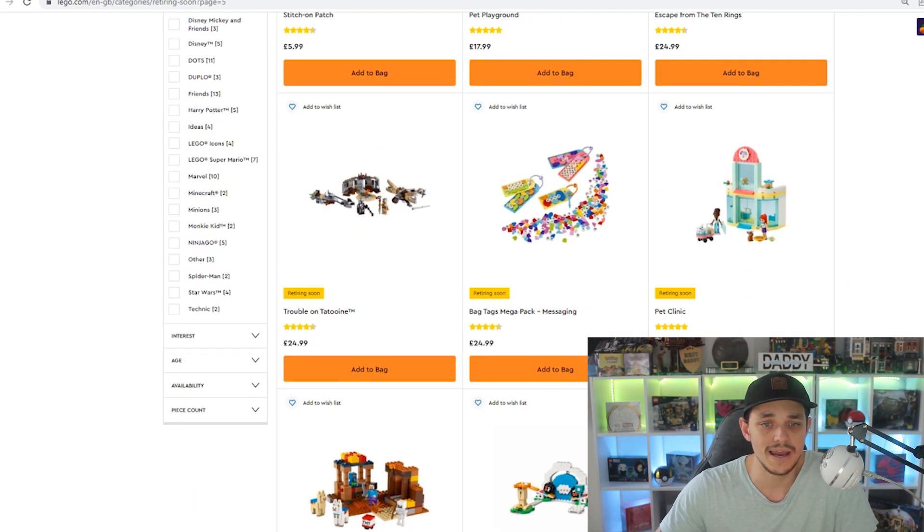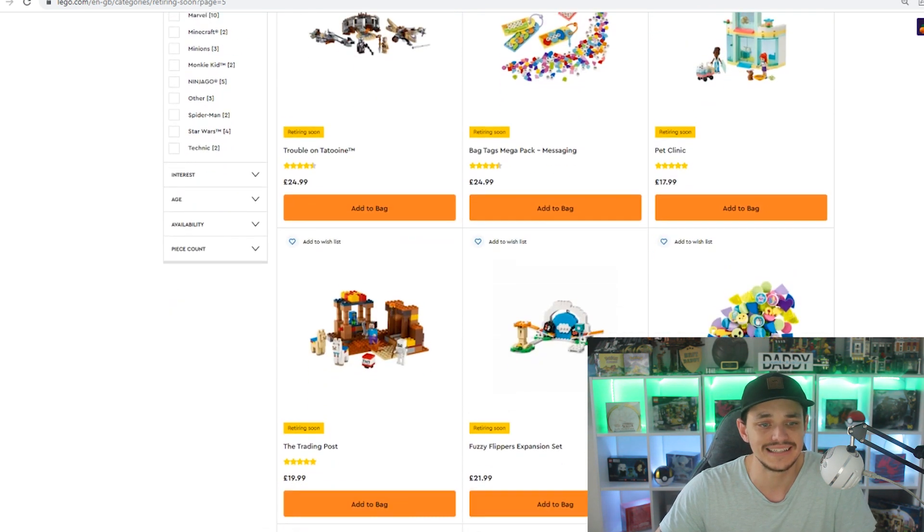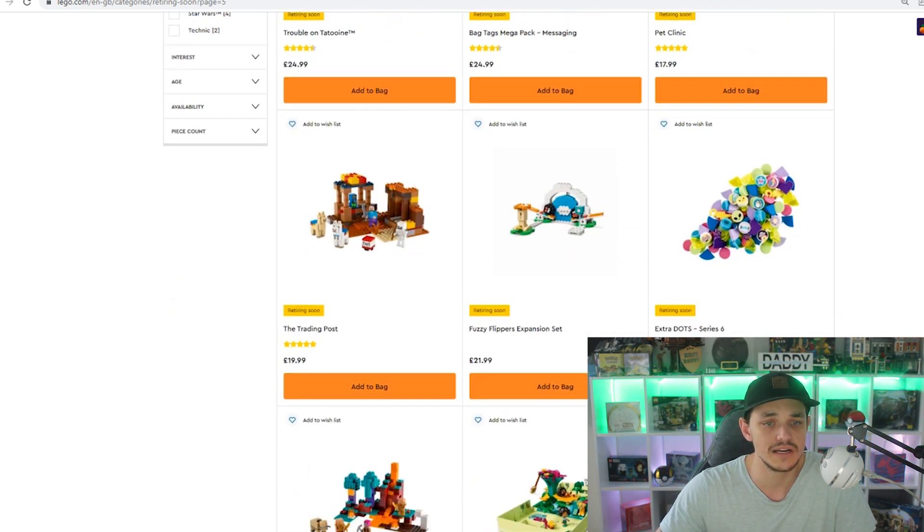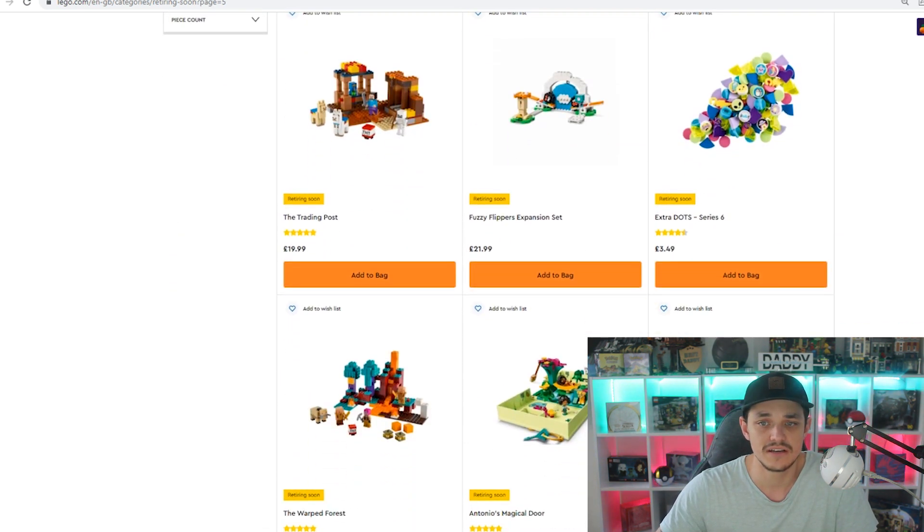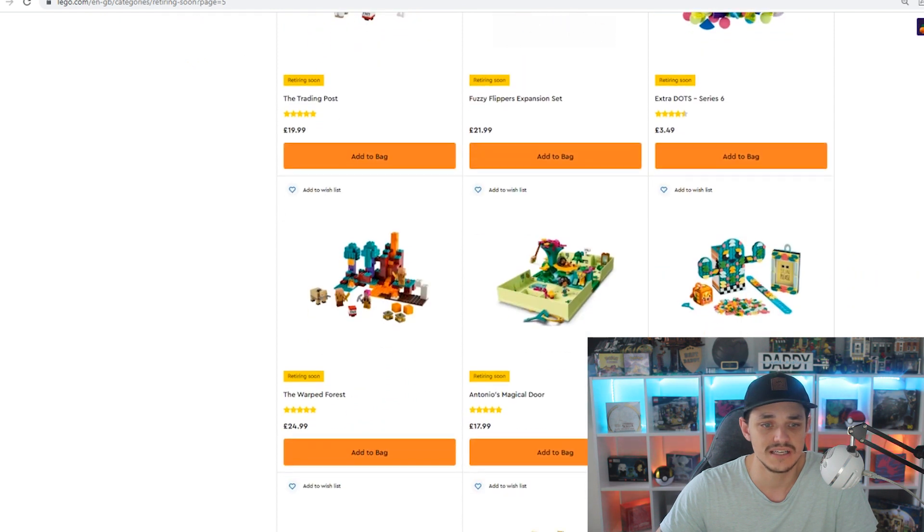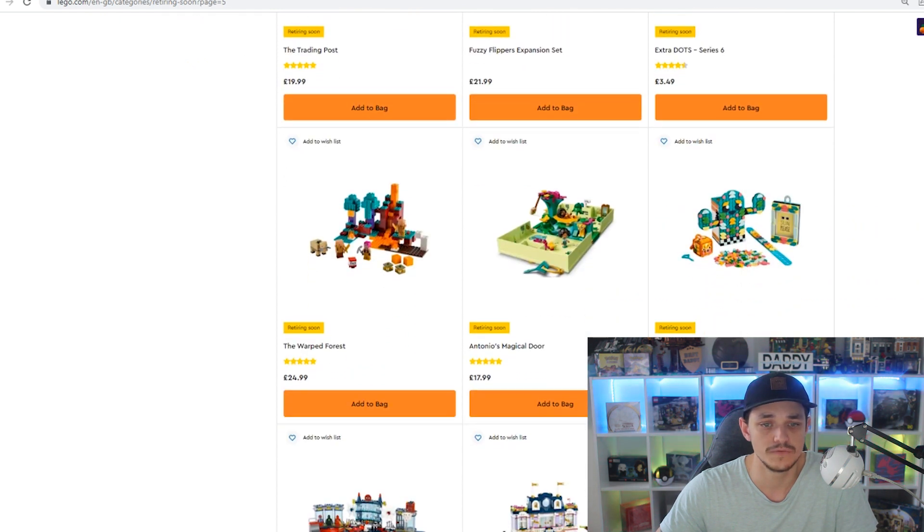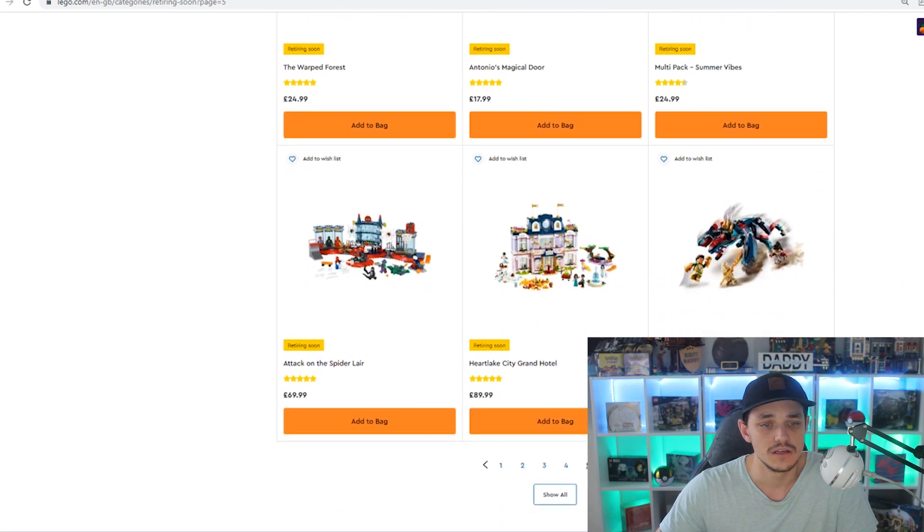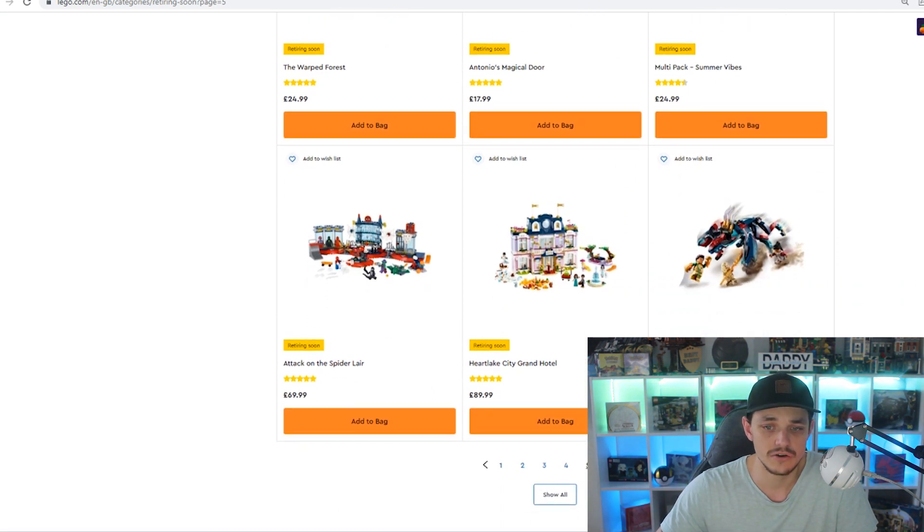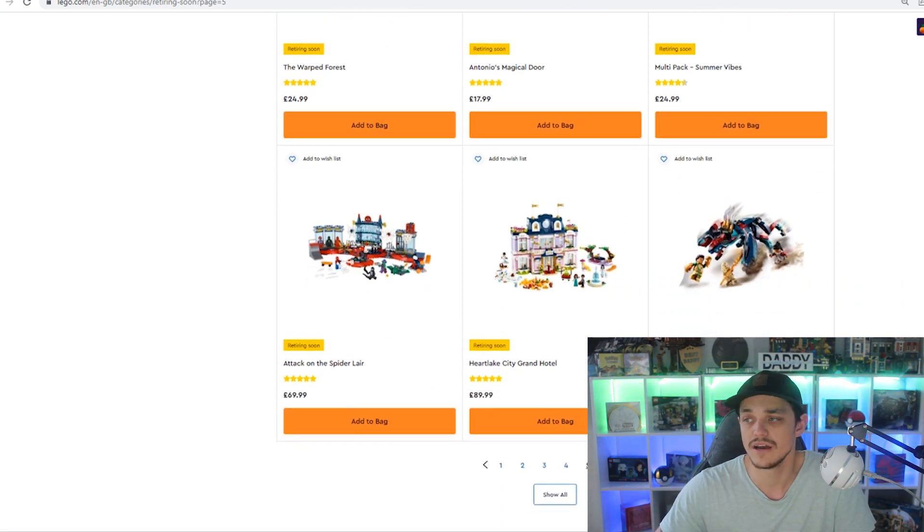Trouble on Tatooine, Bag Tags, the Mega Pack, the Pet Clinic, the Trading Post, Fuzzy Flippers, Extra Dot Series 6, the Warped Forest, Antonio's Magic Door, Multipack, more Dots, Attack on the Spider Lair, Heartlake City Grand Hotel, and the Marvel Deviant Ambush.